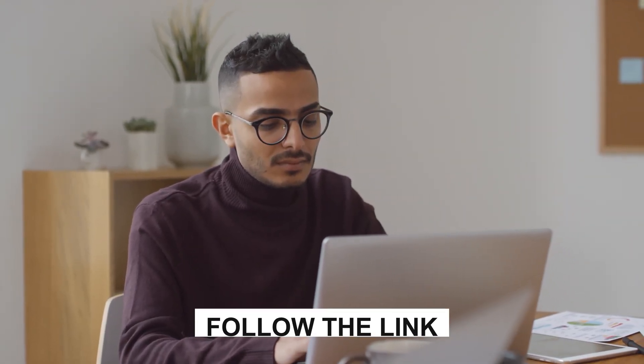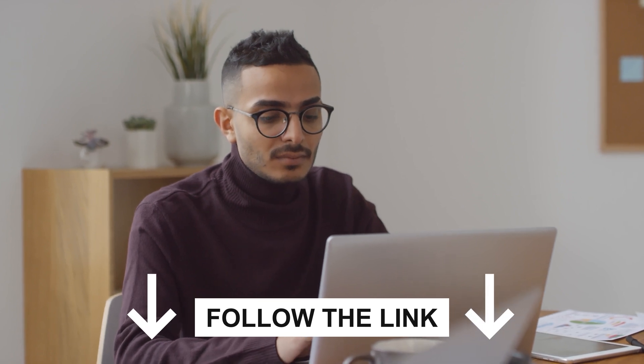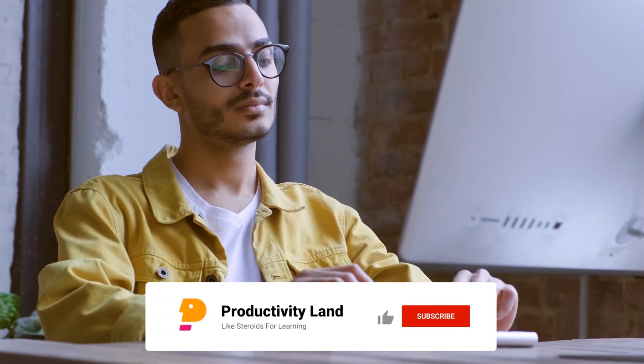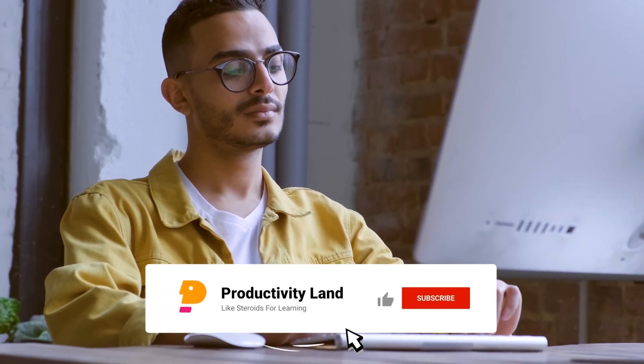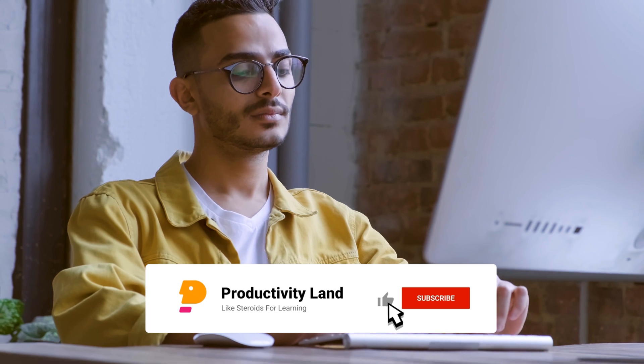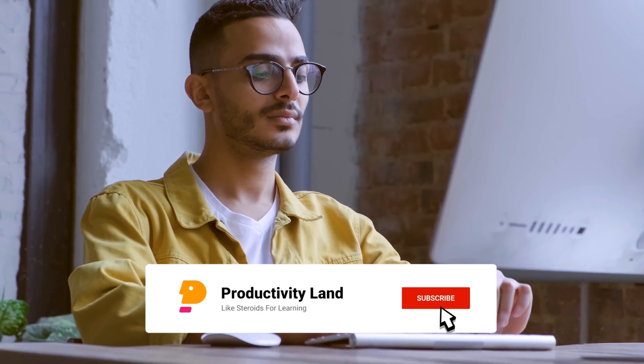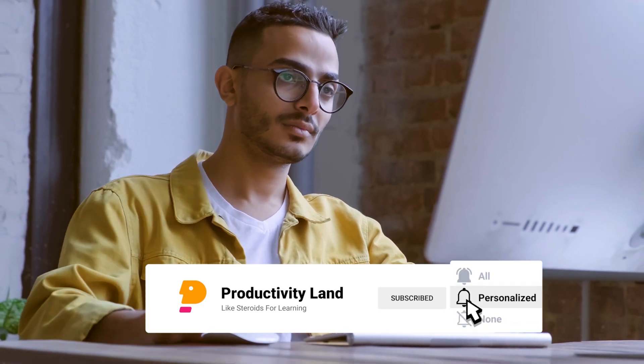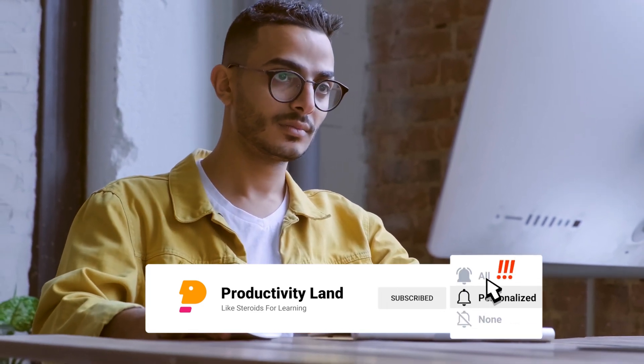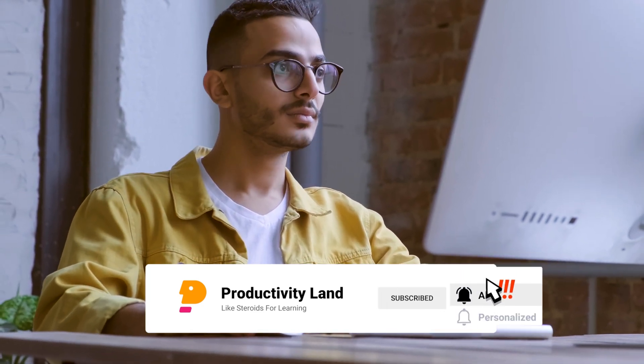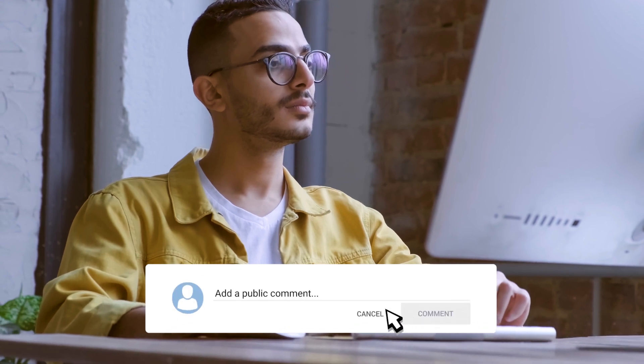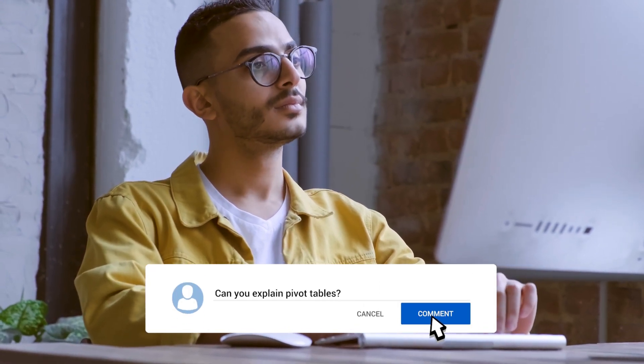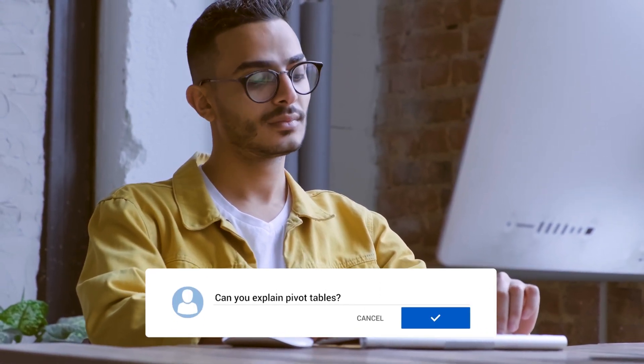But before we get into that, remember that you can download the file we're using and get additional practice exercises by following the link in the comments. Also, if there's a specific Excel topic you want to learn about, just leave it in the comment section. And if you're finding this video useful so far, please give it a like. It only takes a second and really helps the channel. Now, let's continue.